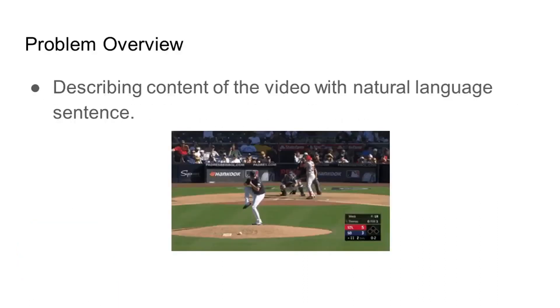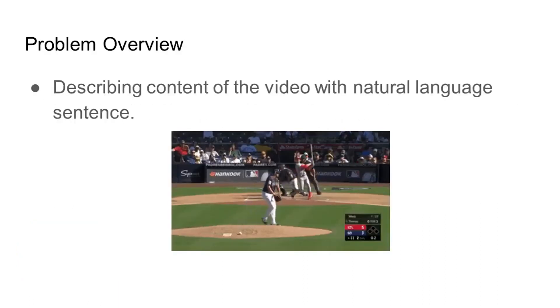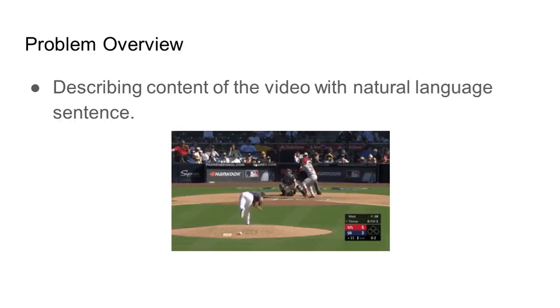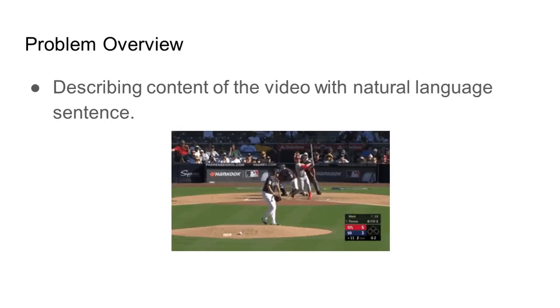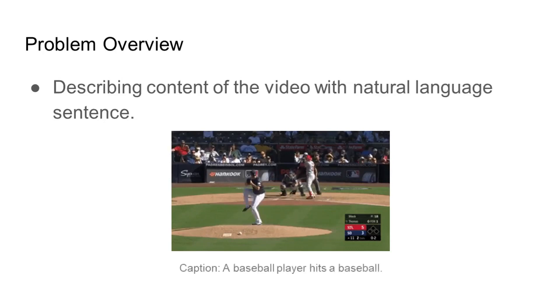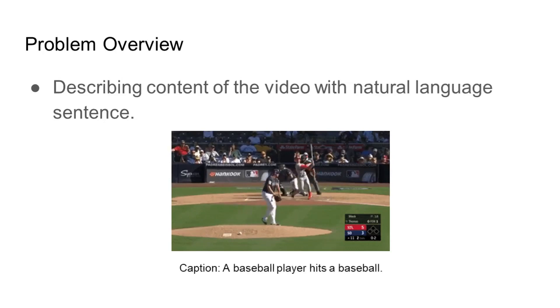Video captioning is a task of generating captions of a video by understanding visual and temporal cues involving several subjects and their interactions. For example, here the output should look like: a baseball player hits a baseball.